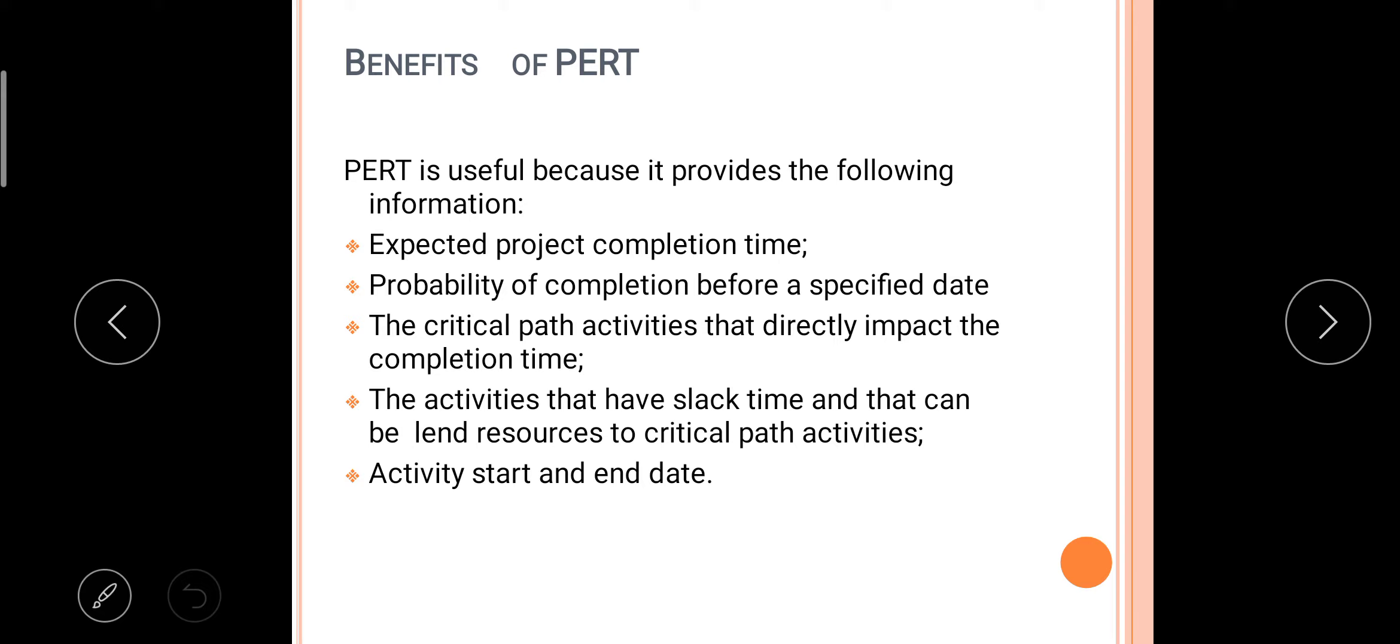The activities that have slack time and that can lend resources to critical path activities, and activity start and end dates. So everything we can identify or you can see at a glance by seeing one chart.